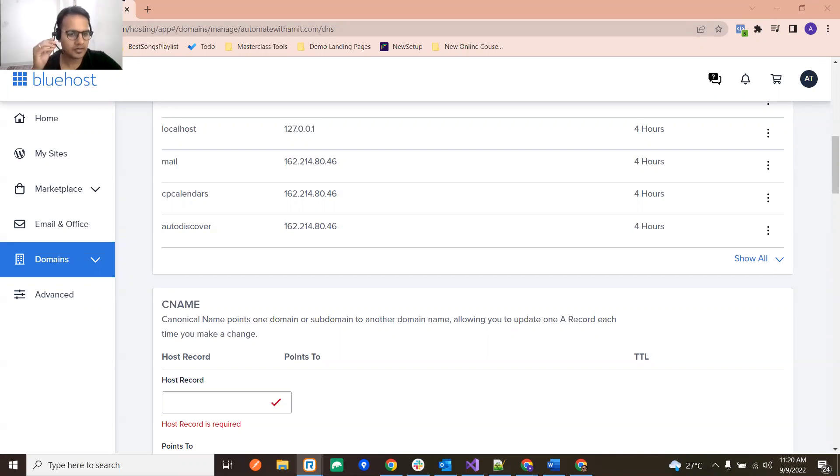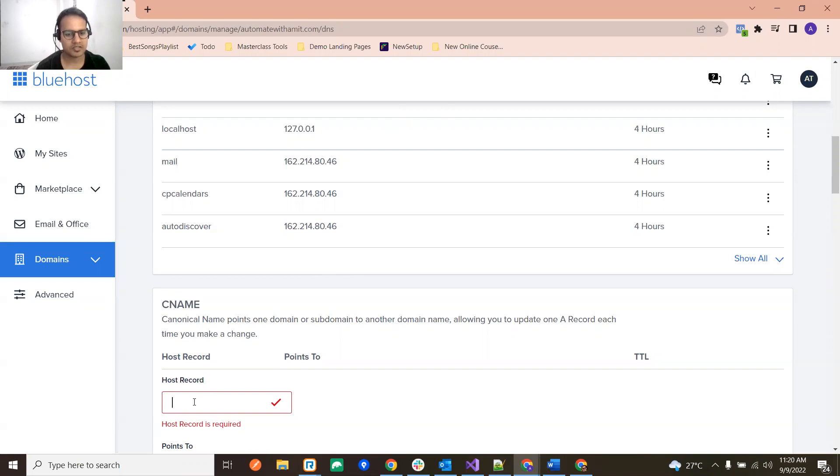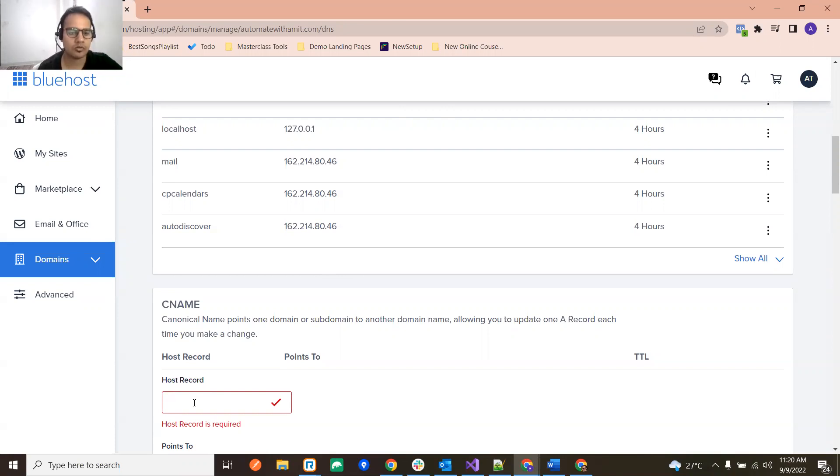Hi guys, so in this video we are going to see one error which we usually see on Bluehost while adding a CNAME record to our Bluehost account.